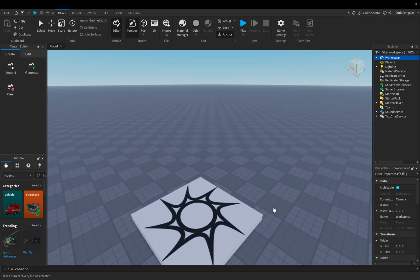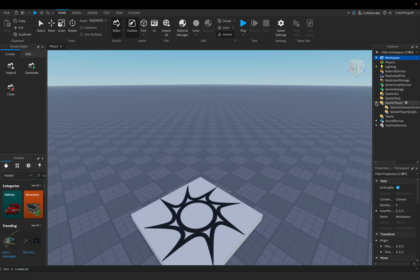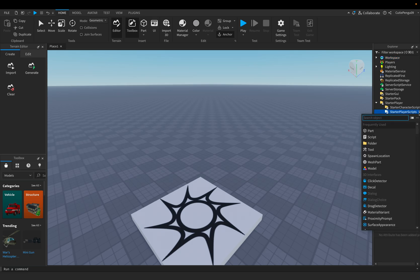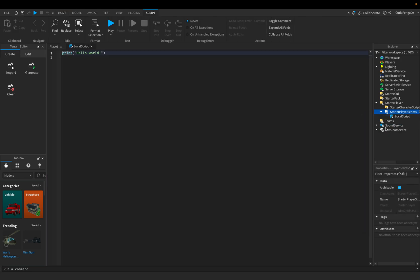So what you want to do is go to starter player, then go to starter player scripts, and there's a plus sign beside it. I don't know if you guys can see it, but you click on the plus sign. And then you search for not a script, but you will need to search for a local script.